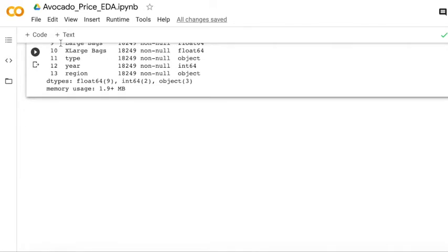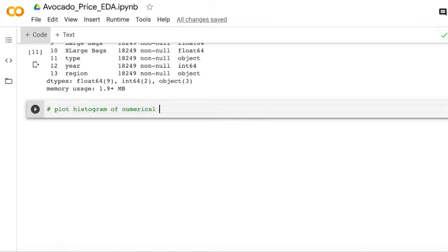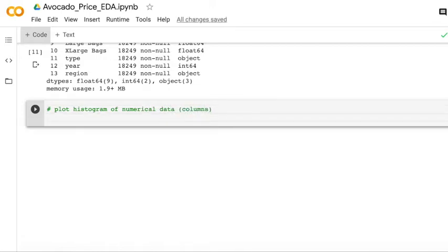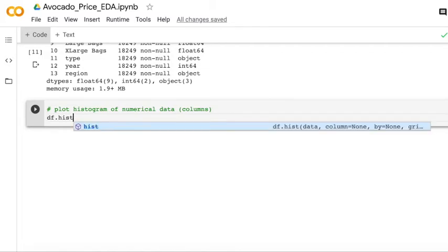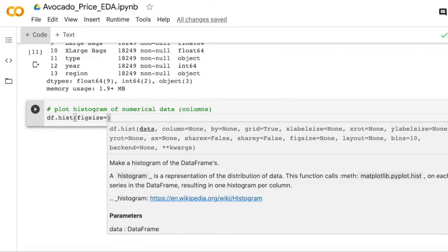After that, I'm going to show you how to plot the histogram of the numerical data. It's very easy to directly use Matplotlib to plot the histogram for each column.